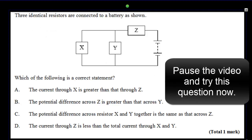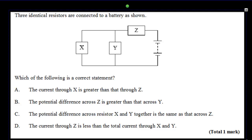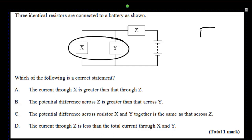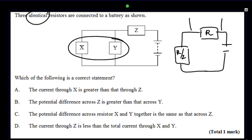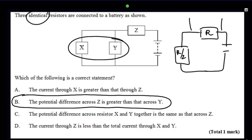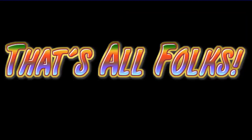Another IB question - pause the video, try the question, and come back for the answer. The voltage across X and Y is the same since they're in parallel. We can redraw the circuit with the equivalent resistance of X and Y - since those are all identical resistors of resistance R, the parallel combination is half as much. That means the voltage divides, with the bigger voltage going across the larger resistance Z. This corresponds to answer B: the potential difference across Z is greater than that across Y. And that's all for today - thank you very much.